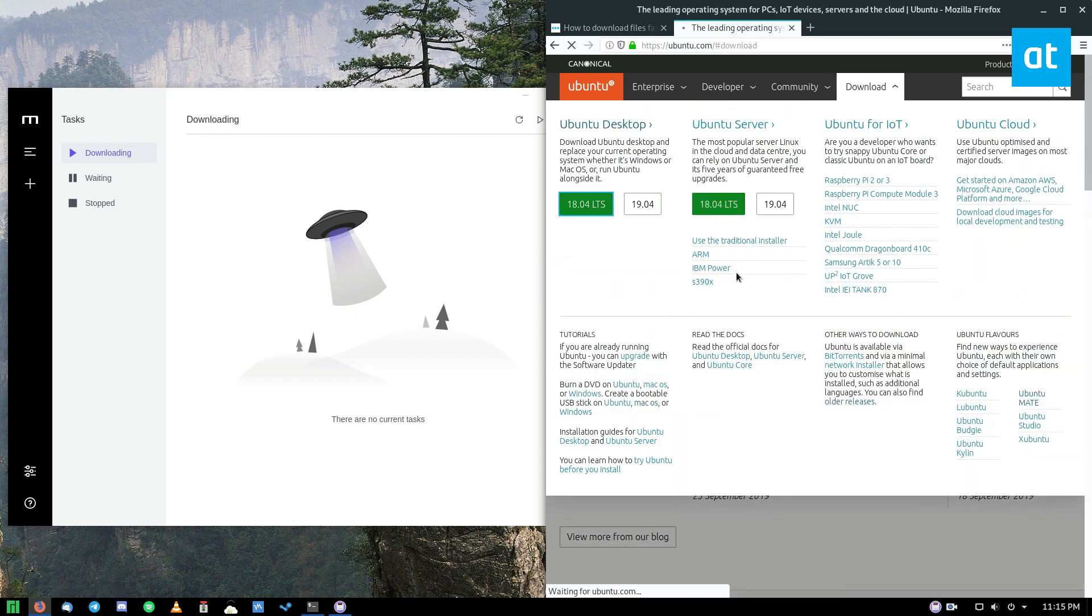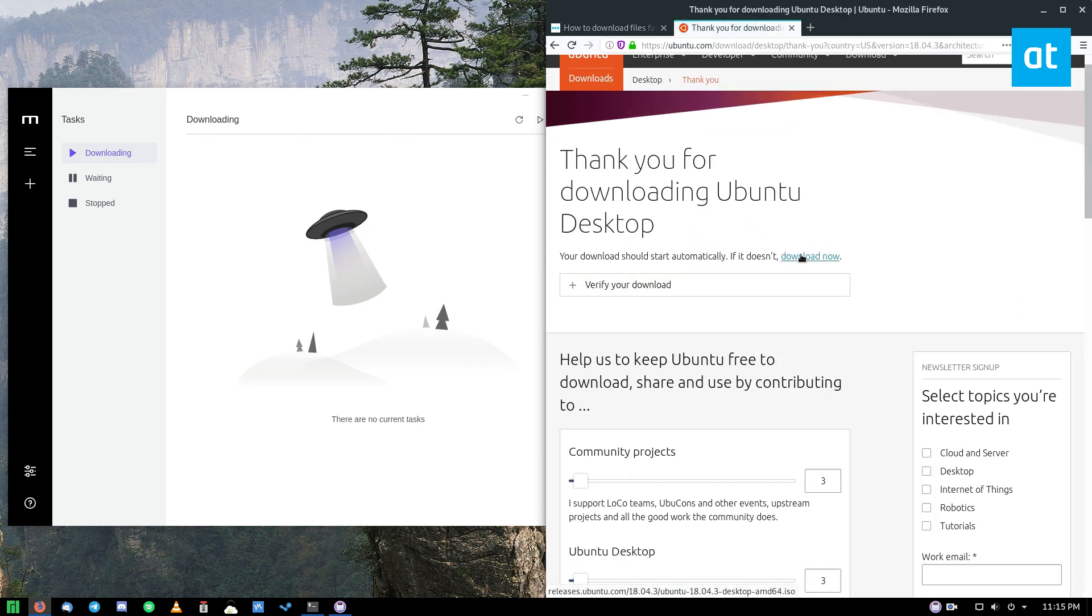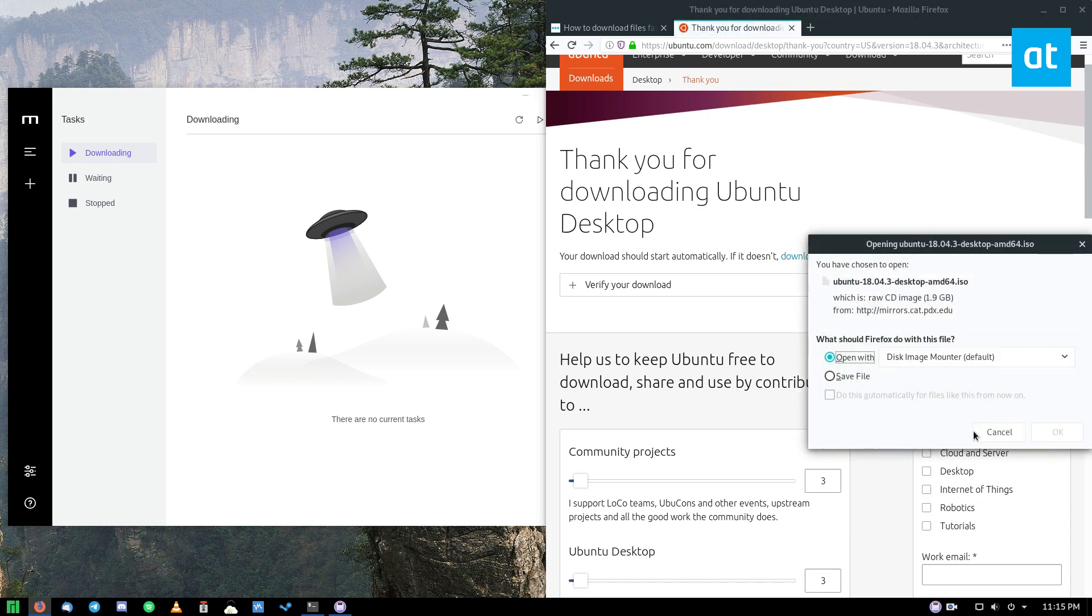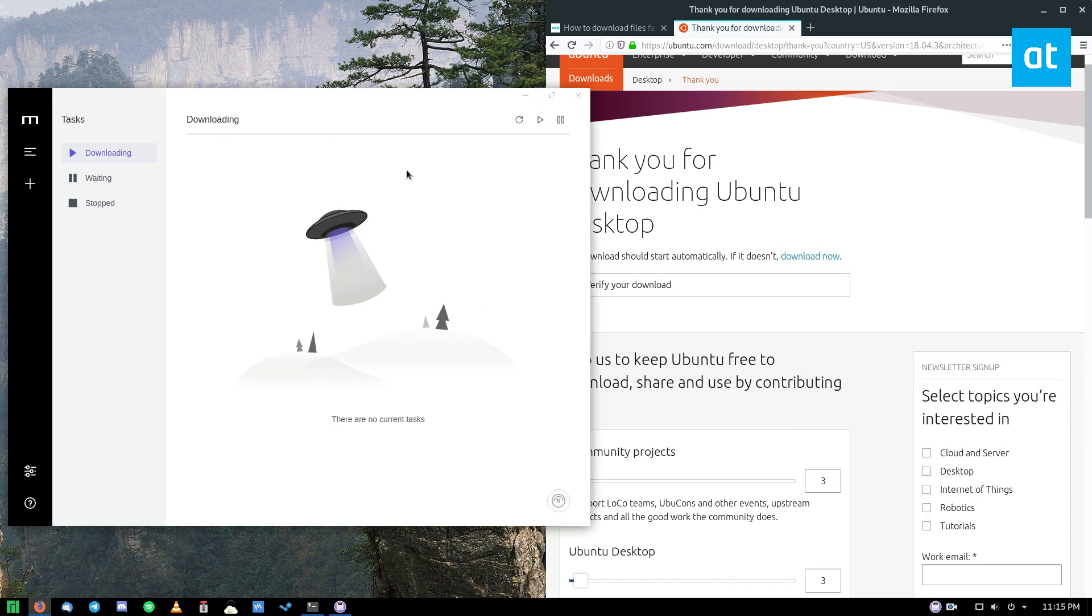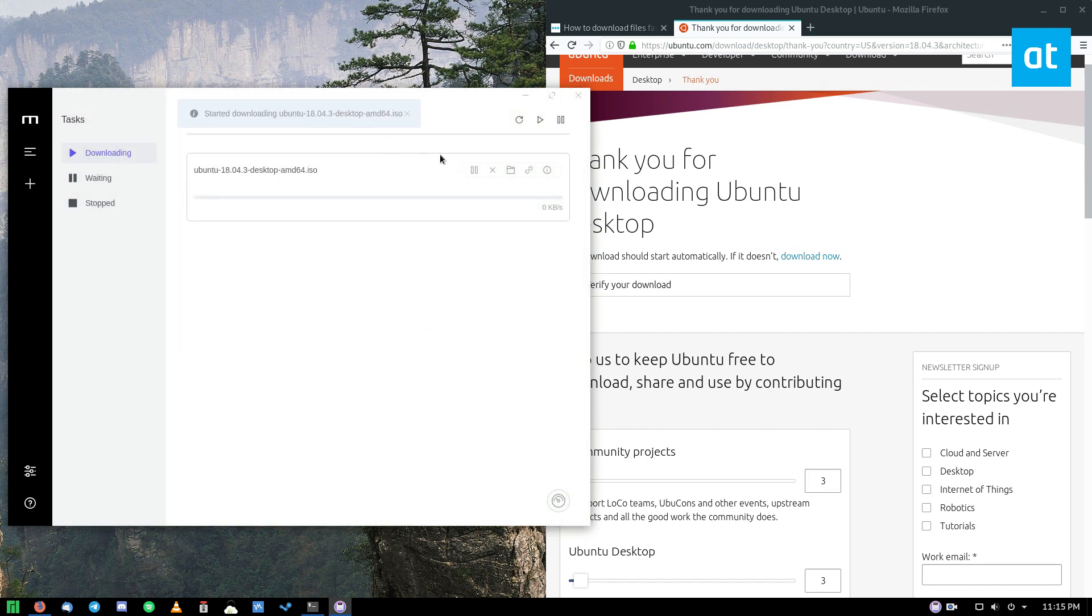So let's get 18.04 LTS. Find the download now button, copy link location, just press cancel over here, and then we can do a download by clicking the plus sign. We have our link here, click the submit button.